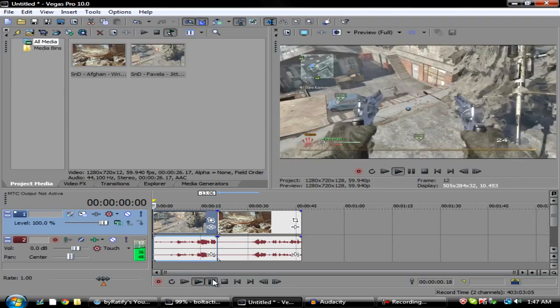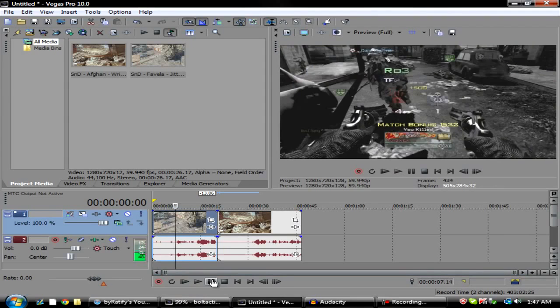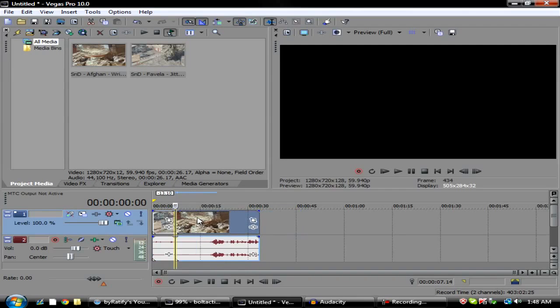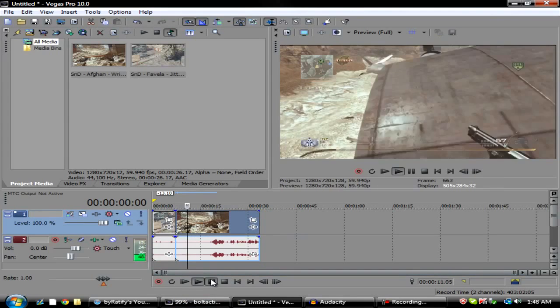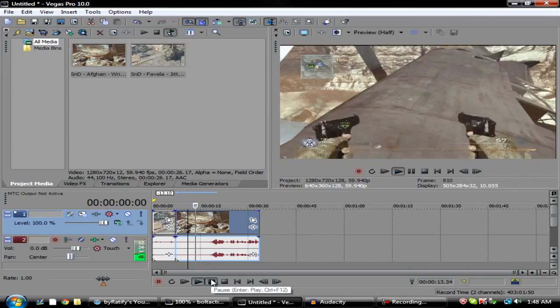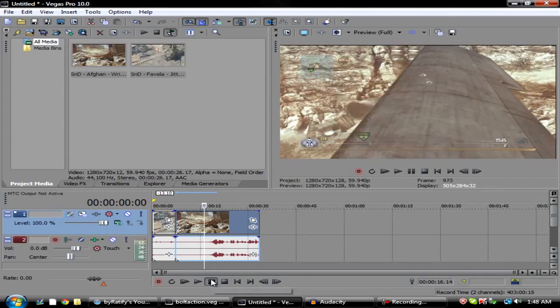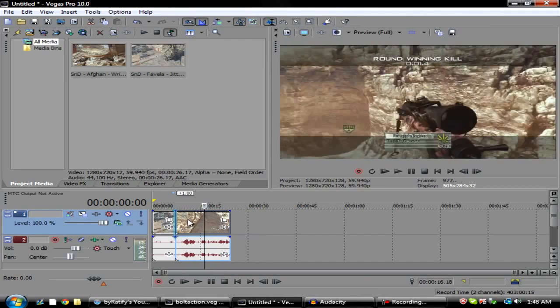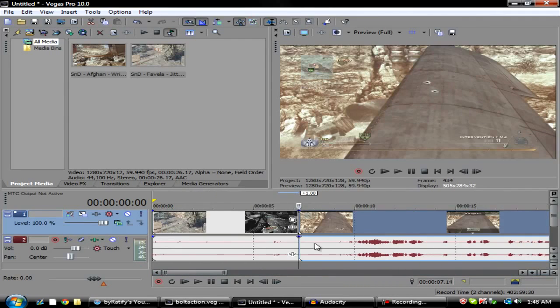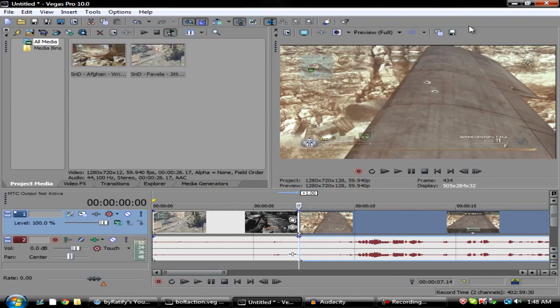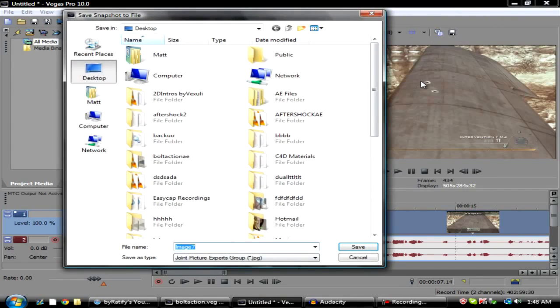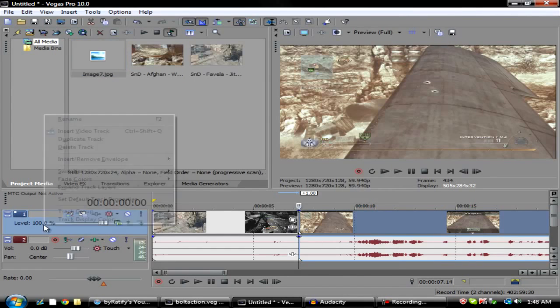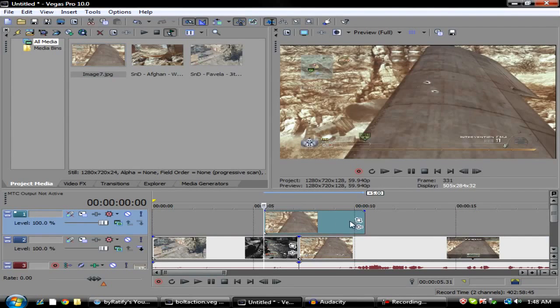I want the transition to start right here. So basically what you want to do is go to the start of your second clip and go over to this preview tab and hit full. What that does is put your thing into full picture when you take the snapshot. So you want to click this icon and save your snapshot. You want to right-click and insert a video track, so you want to put this picture over towards the end of your first clip.